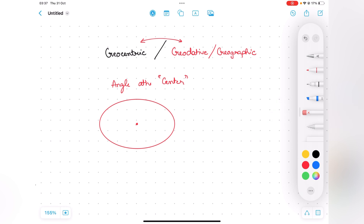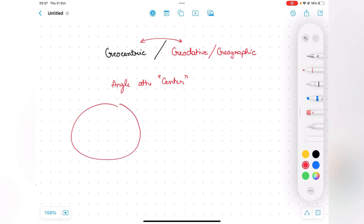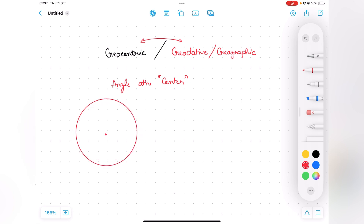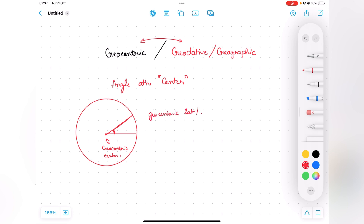Geocentric is very simple: it is the center of the Earth when we assume the Earth to be a sphere — the point at the center. This is called the geocentric center. Any latitudes or longitudes measured using this center are termed geocentric latitudes or geocentric longitudes.